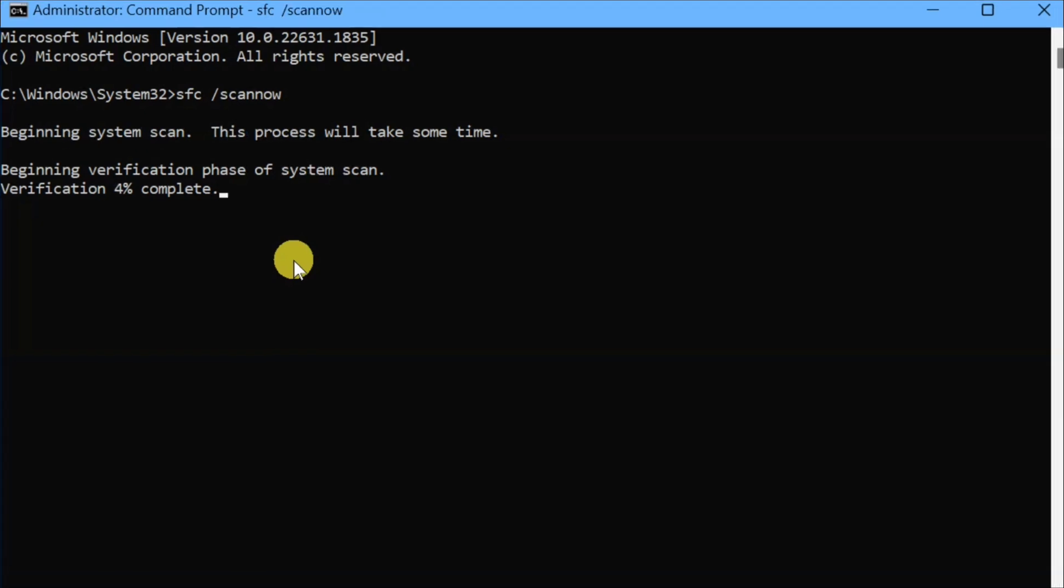We will perform this command keyword SFC scannow because this is the command used in Windows to run the System File Checker SFC tool, which scans all protected system files on your computer and replaces any corrupted or incorrect versions with the correct Microsoft versions.